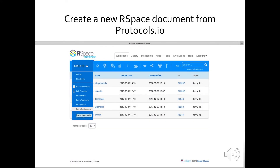There are two ways to use Protocols.io in RSpace. The first is to create a document from Protocols.io content. Simply click Create in your workspace and select From Protocols.io.